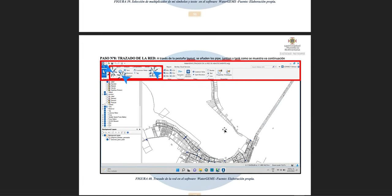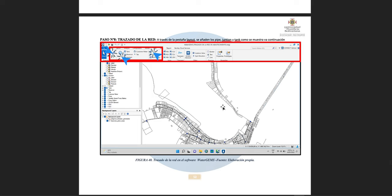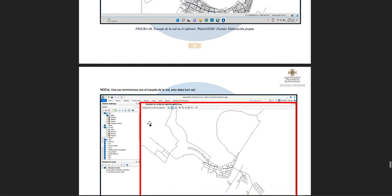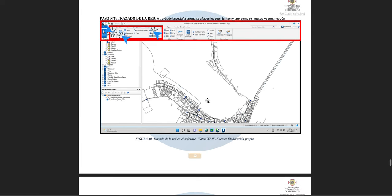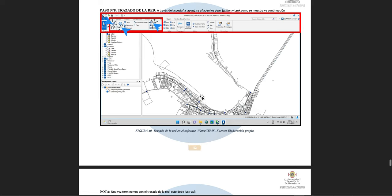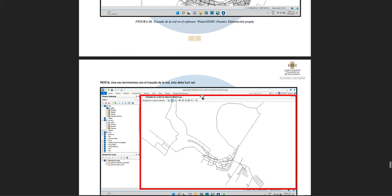Now we start drawing our water supply network. To add pipe junctions or pumps, click the corresponding option in the top layout toolbar, then click on the background map. The software automatically adds the junction at that location. To add a pump, click on 'Pump' and then click on the background — the system places it where you want. Be careful about matching different pipe materials and diameters.